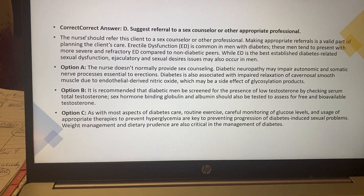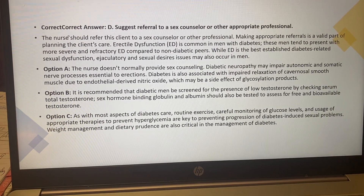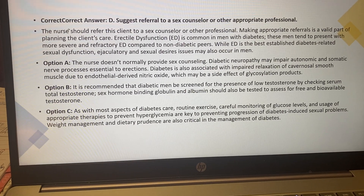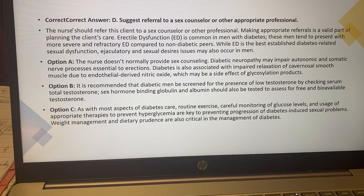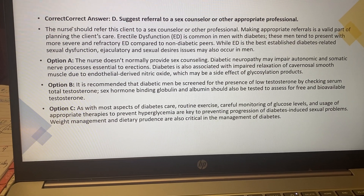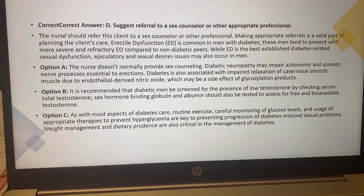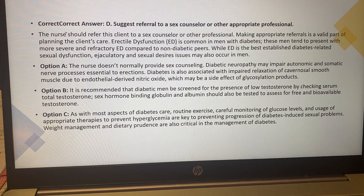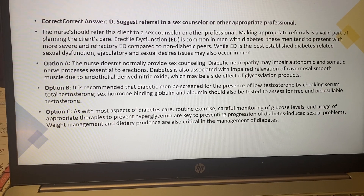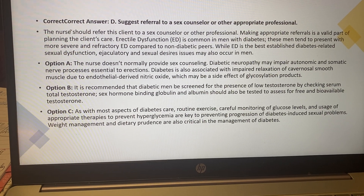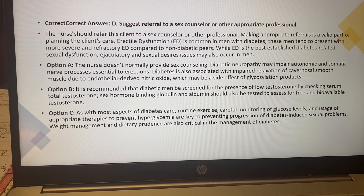You want to look at the rationale. Nurse Labs is a great resource that gives you questions as well as the correct and incorrect answers with rationales. You can do a variety of questions — make sure you're including those in your study plan.